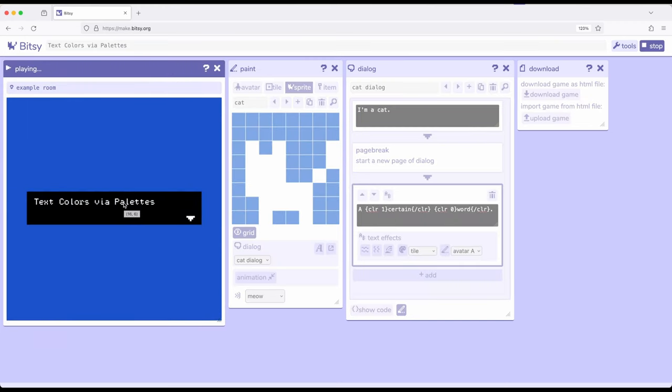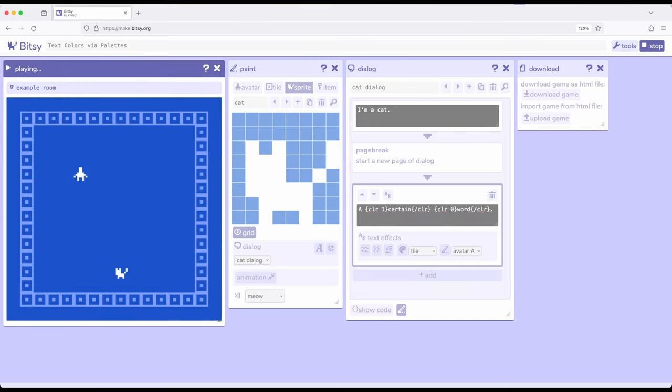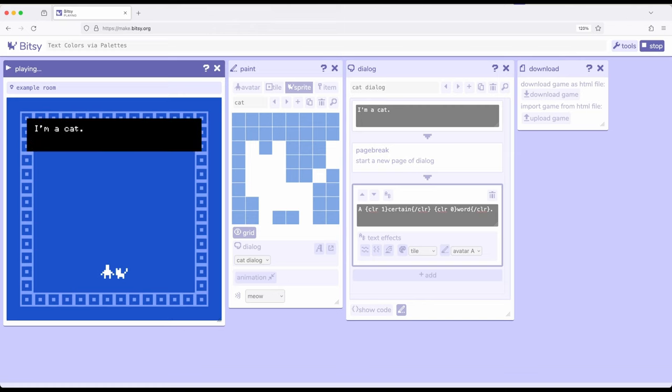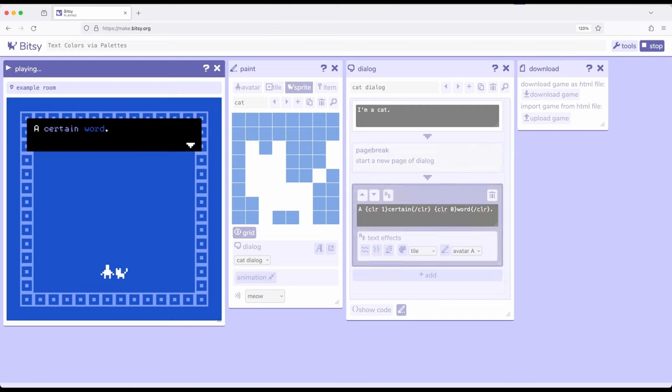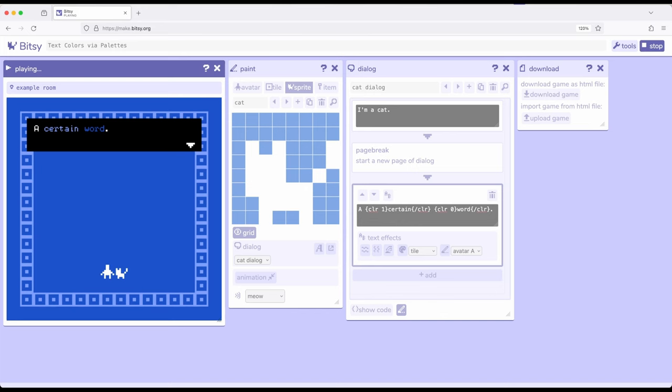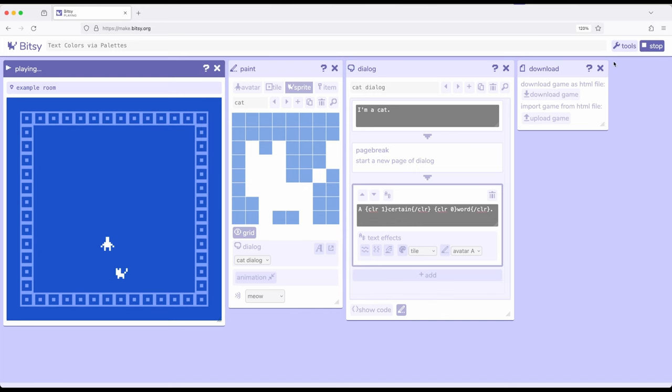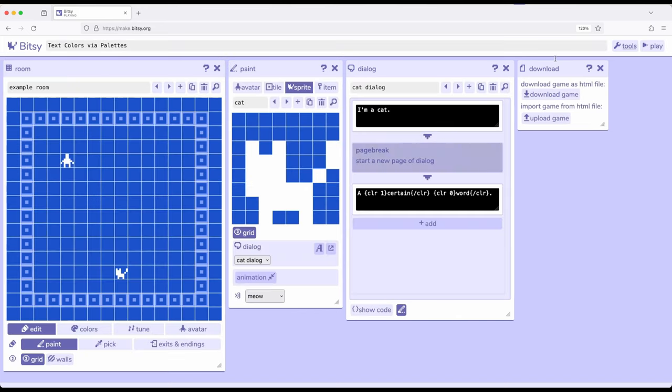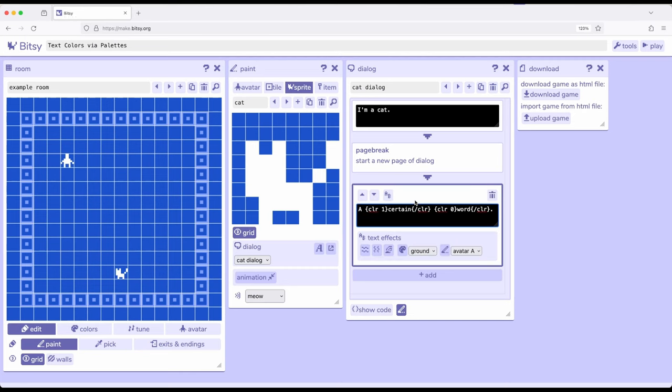So colors. We come down here and interact. I'm a cat. And then notice certain and word are two different colors. Now colors are applied on palettes and palettes are applied per room. So we only have those three colors to choose from.